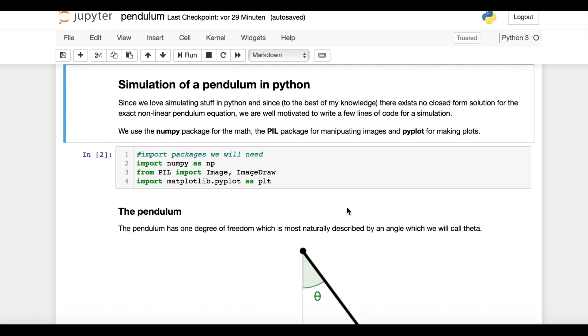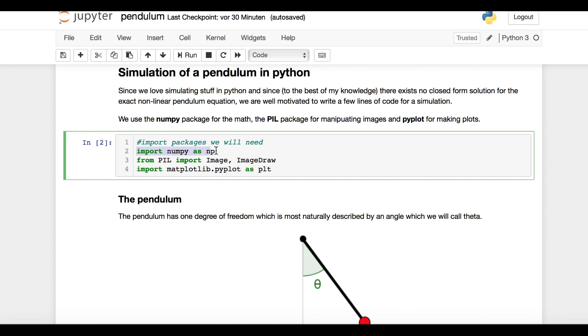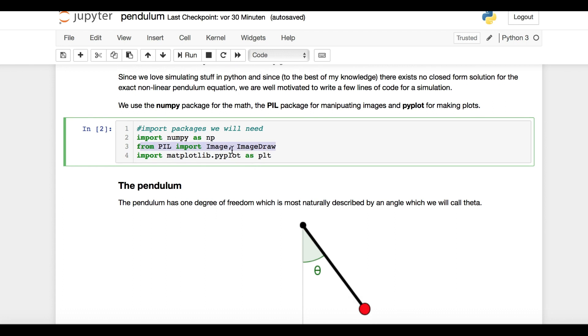First, we need to import three Python packages. We use NumPy for the math, PIL for image manipulation, and pyplot for nice plots.